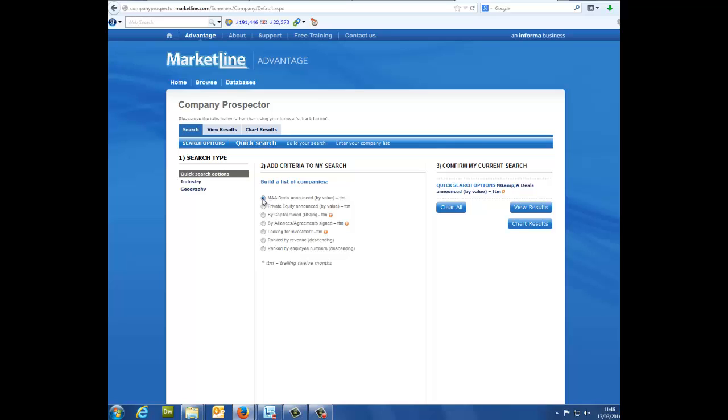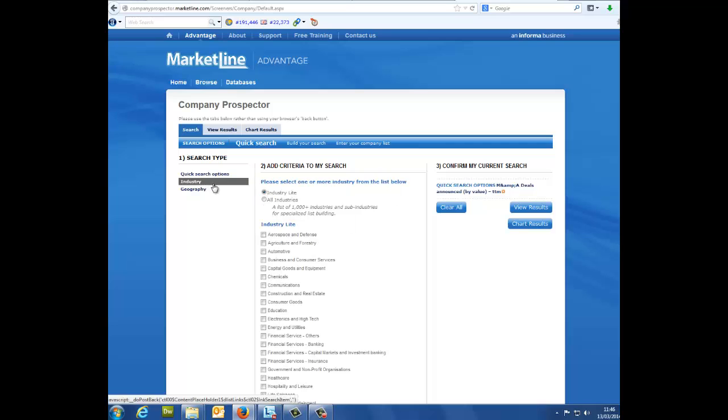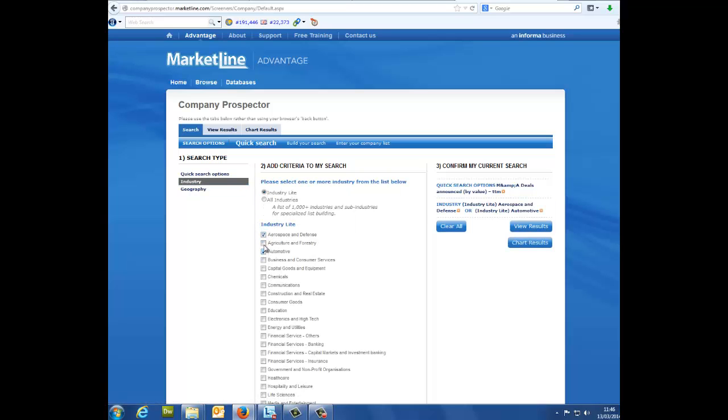Column 2, add criteria to my search. This is where you have the opportunity to refine your search. If you chose to base your list off industry, you can select as many as you like to be included in your report by checking the boxes next to the industry of your choice.